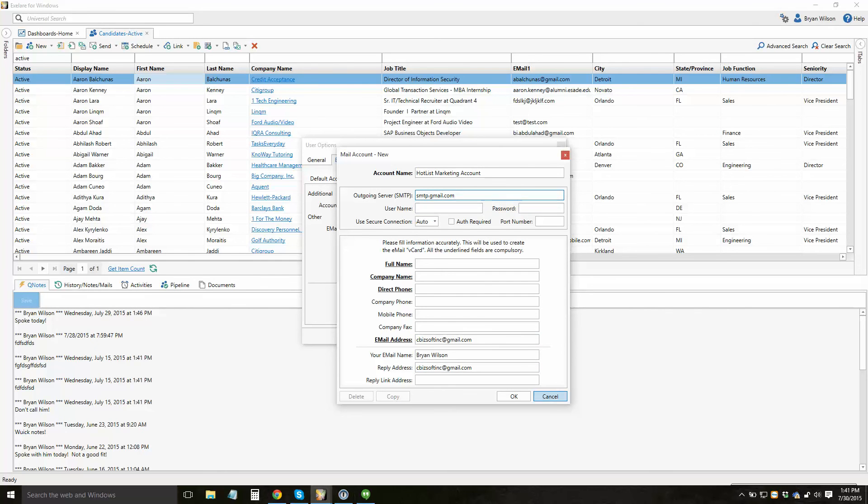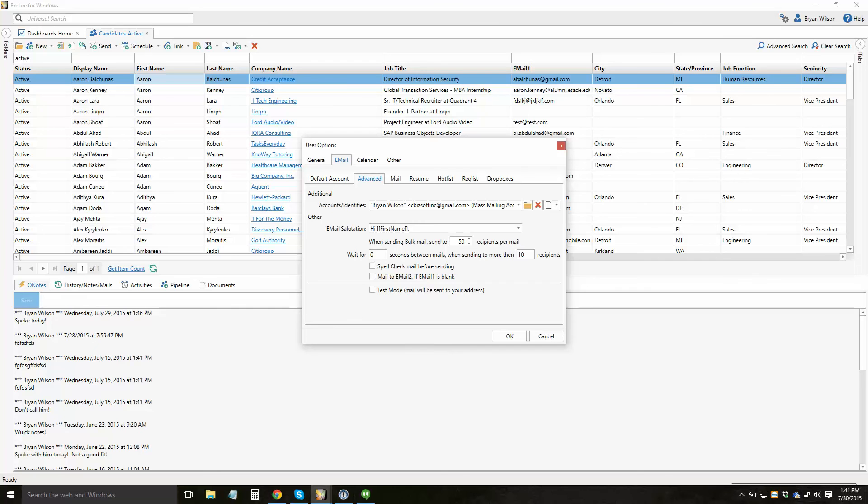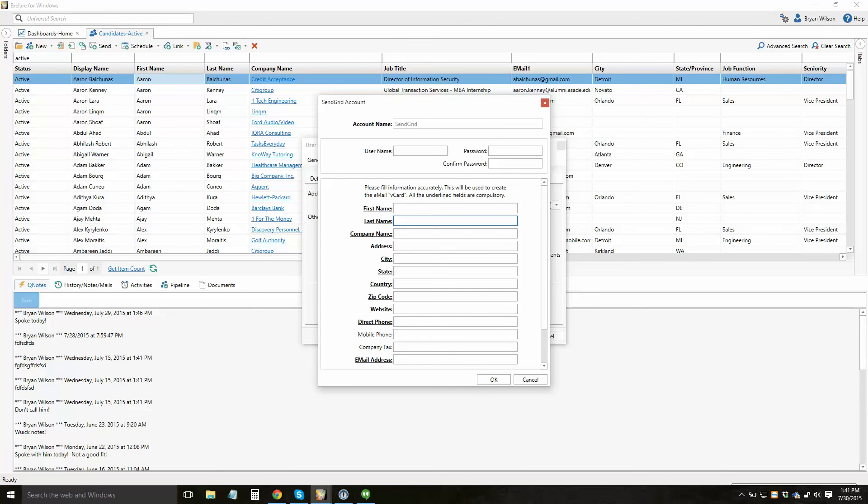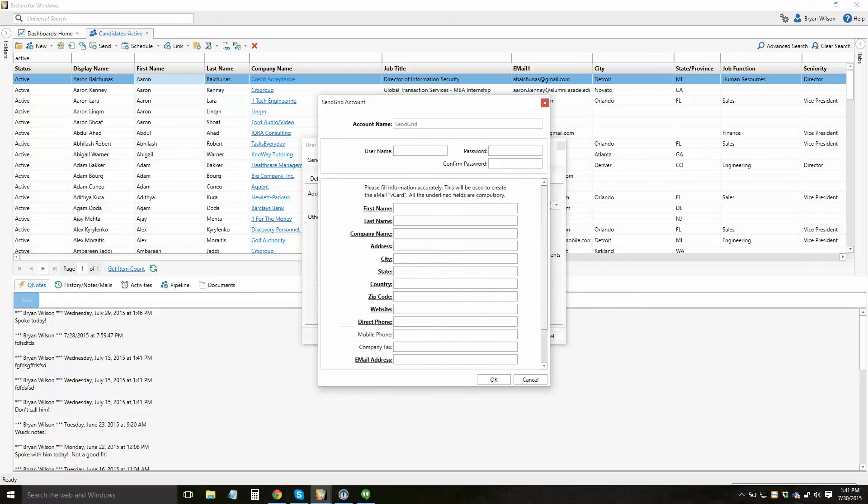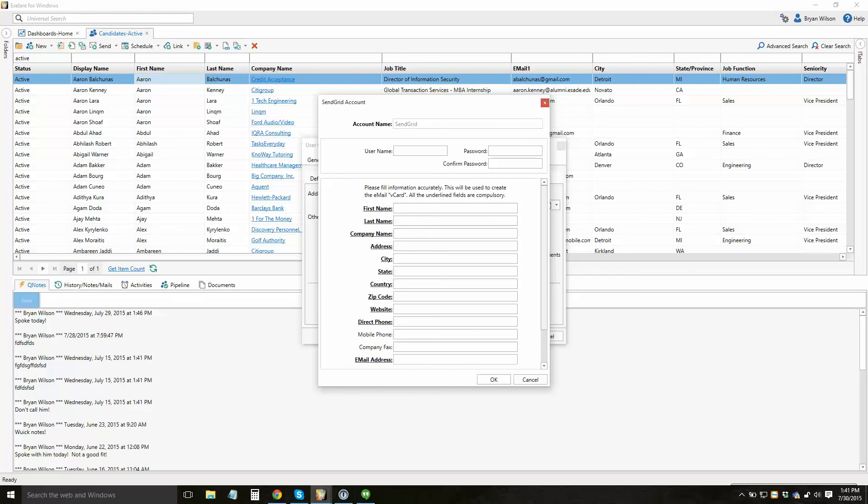But the idea is you can really create as many sending accounts as you want. I could also set up a SendGrid account. And again, refer to our blog or knowledge base for details on this. But with SendGrid, you have some additional functionality in terms of allowing you to automatically clean up unsubscribe requests, automatically remove bounce emails from your list to automatically keep your list clean and you don't have to do that process manually.